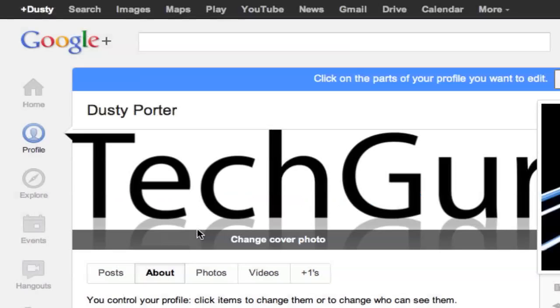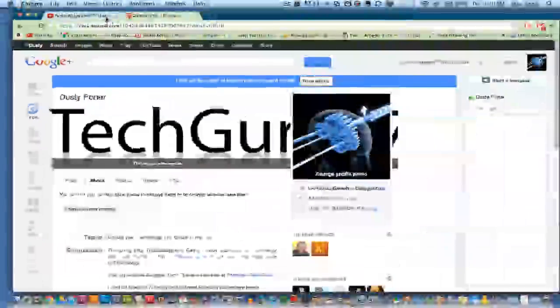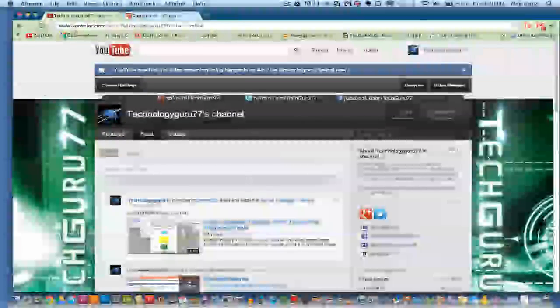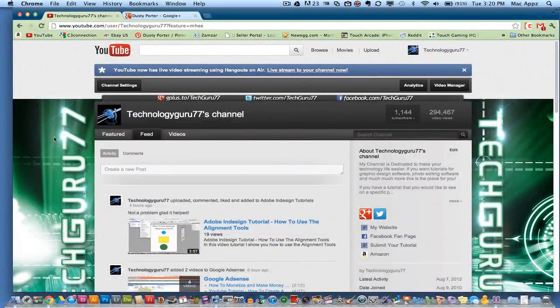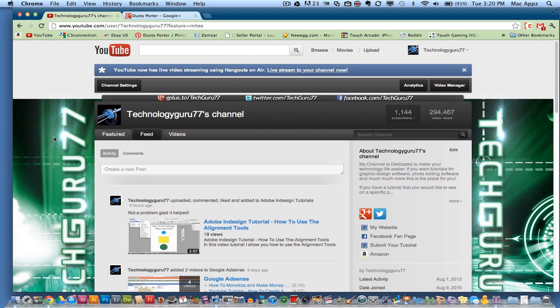So that is the workaround on how to change your YouTube username within Google Plus. If you have any questions on how to do this, put them in the comment box below. I will be more than happy to answer any questions you may have.